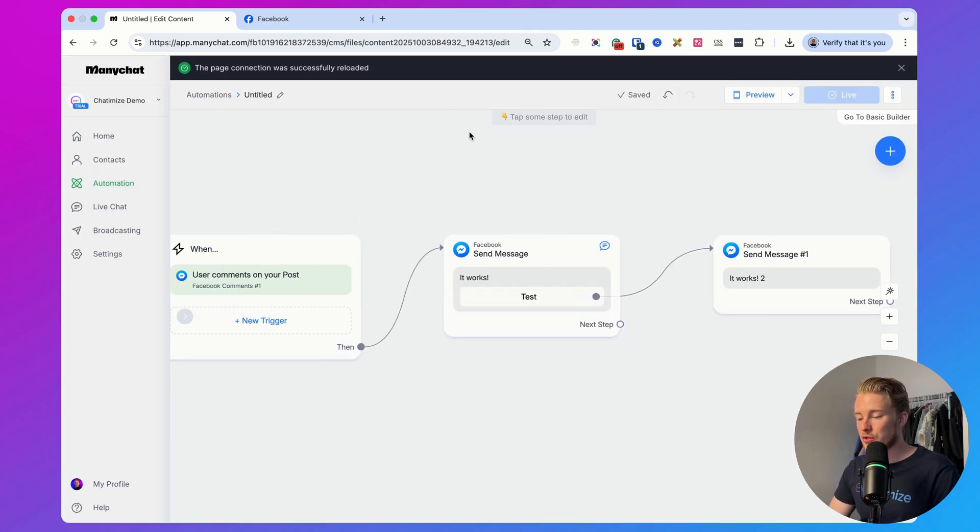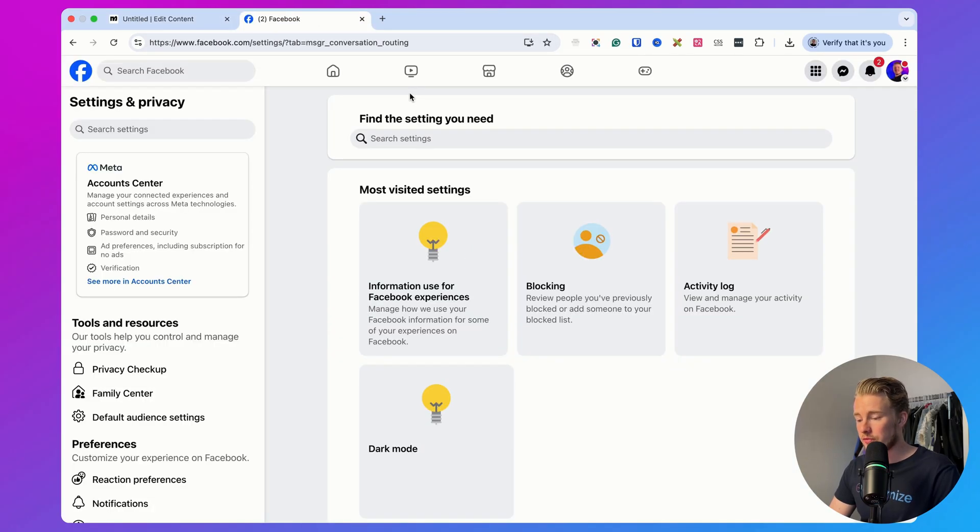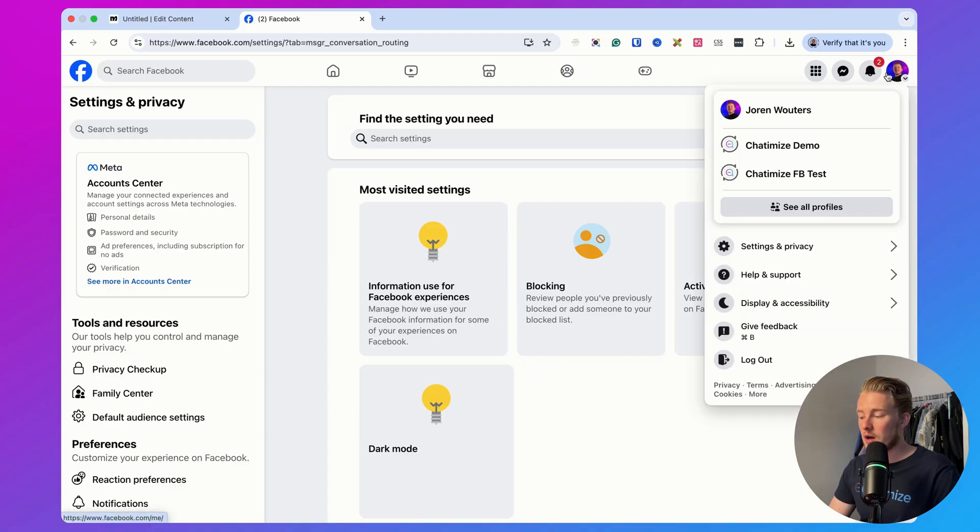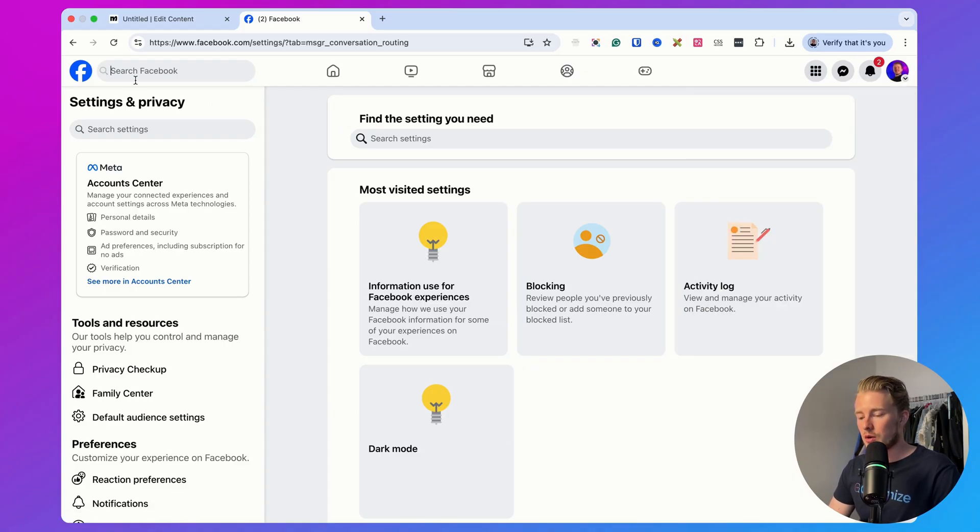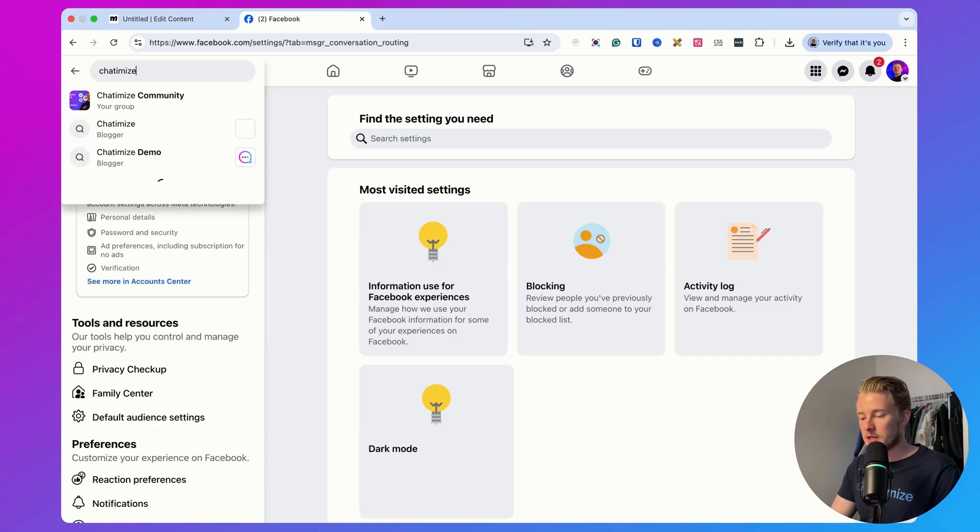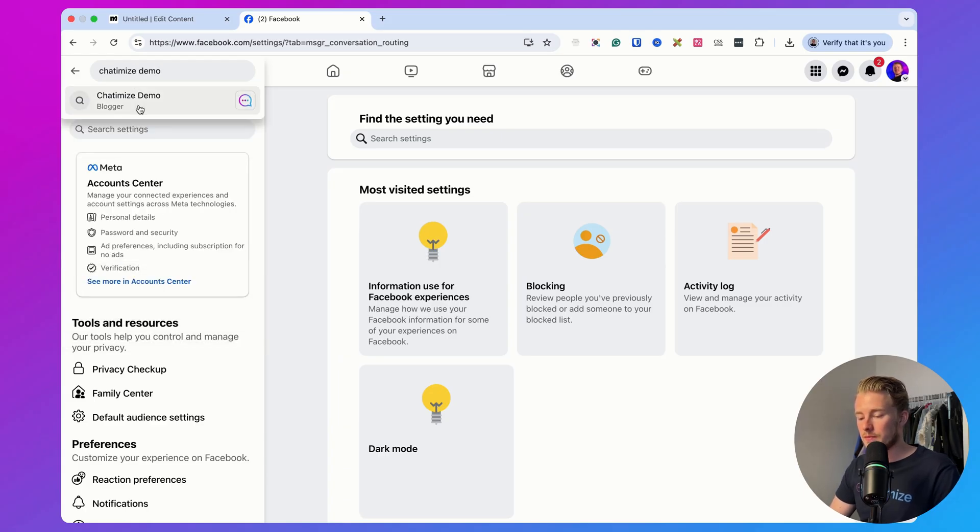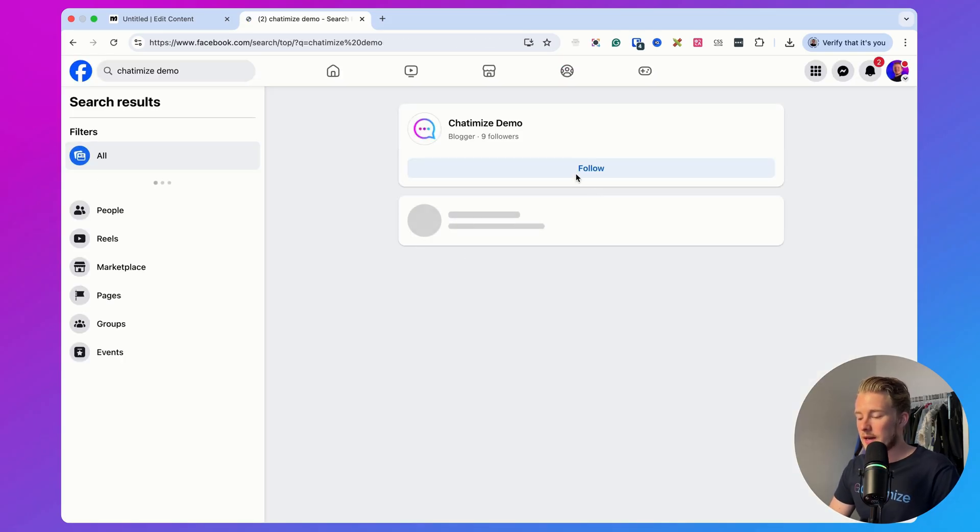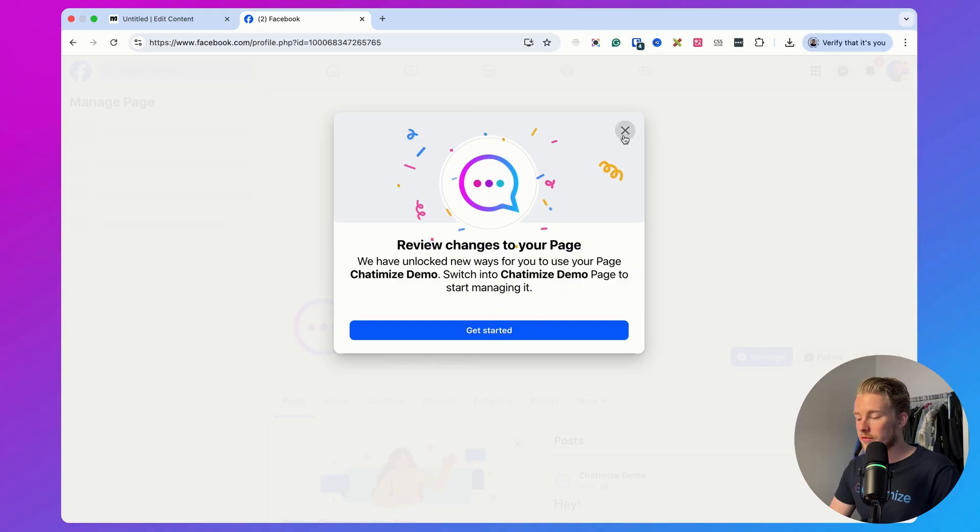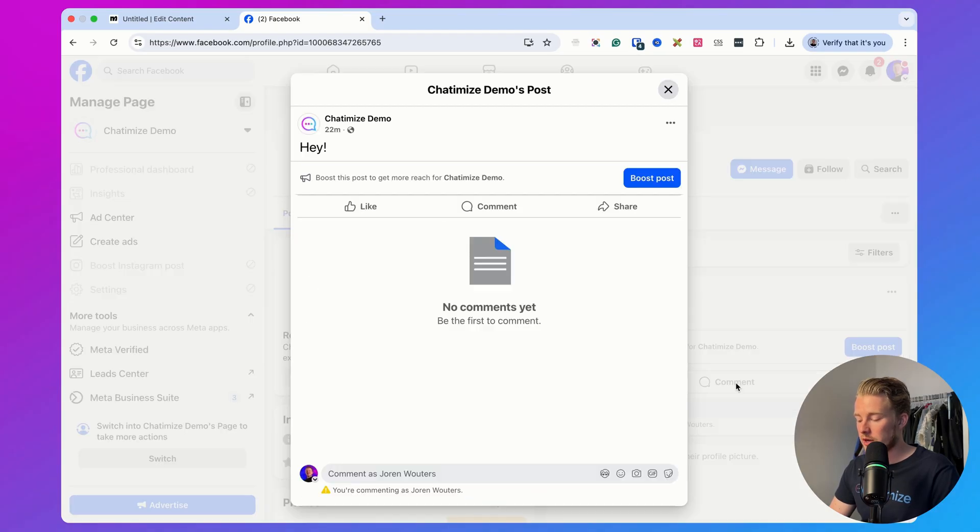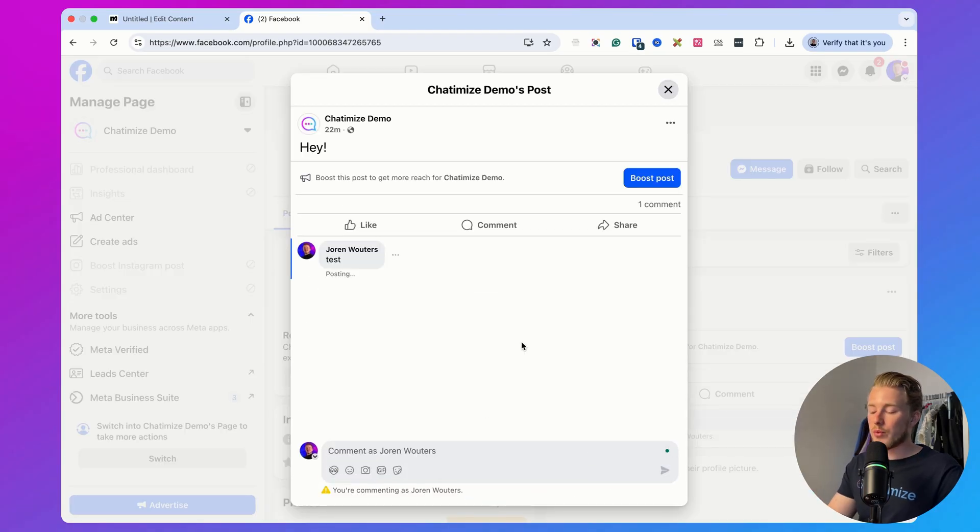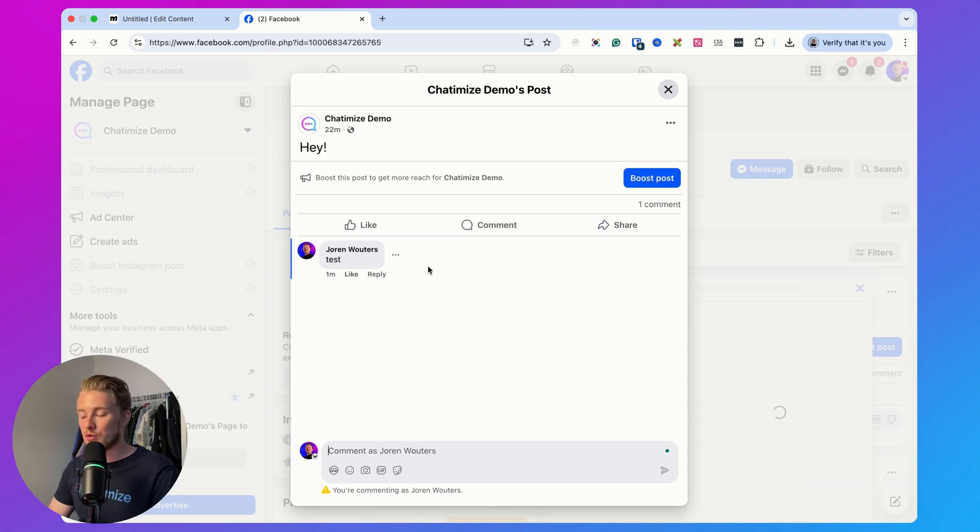The next step, what you need to do is you need to go to your Facebook page. So we go over here and you actually need to do that with your personal profile, not with the Chattermine demo in my case, but with your personal profile basically. So I can just search here for Chattermine demo. Then I can just leave a comment on one of the posts of Chattermine demo. So here I can just say test. Whenever we do that, we should get an automatic message in messenger and this should be automatically replied to with another comment.